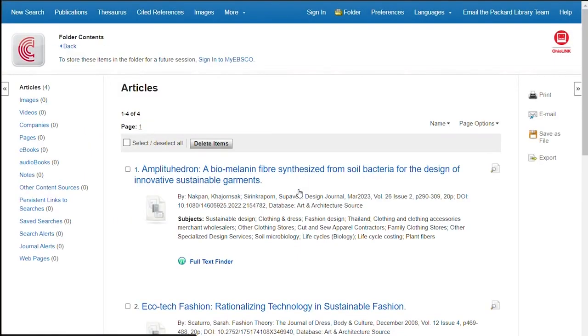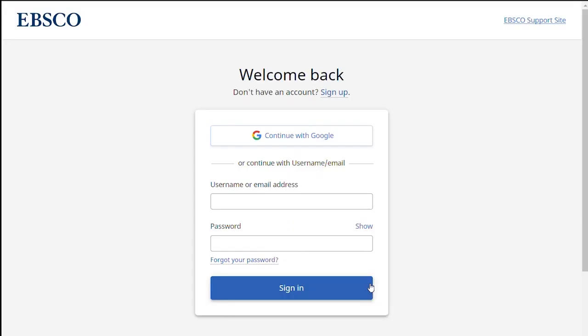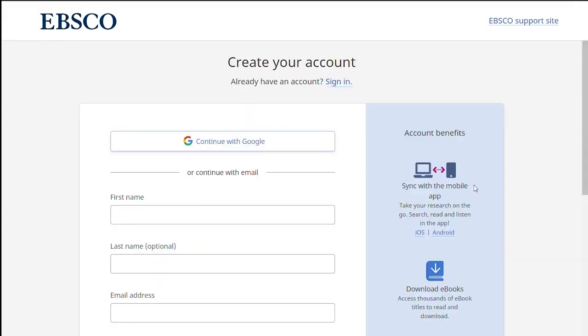You can also create an EBSCO account that allows you to save articles. It's easy to set up. Just click on sign in at the top and follow the prompts.